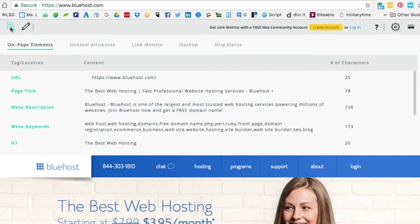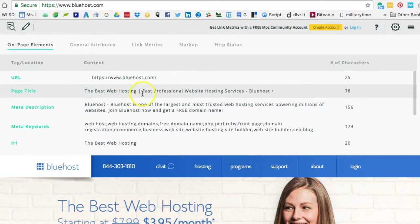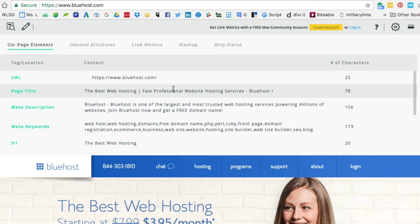In this example we are using Bluehost again, and I can see that their meta title is 'The Best Web Hosting.' My takeaway would be that web hosting and web hosting services would be potentially two keyword phrases that we could review and add to our list.